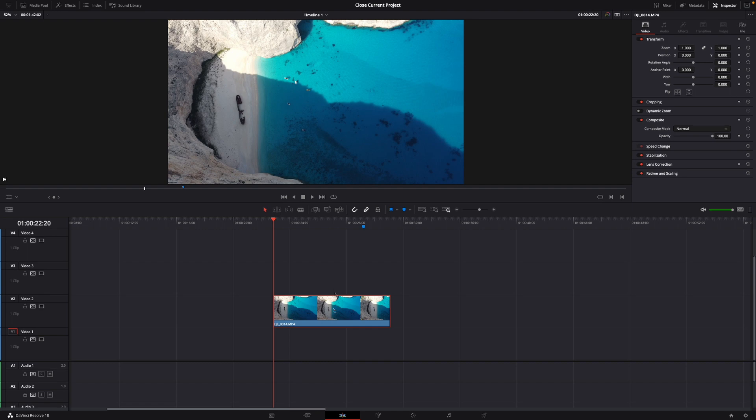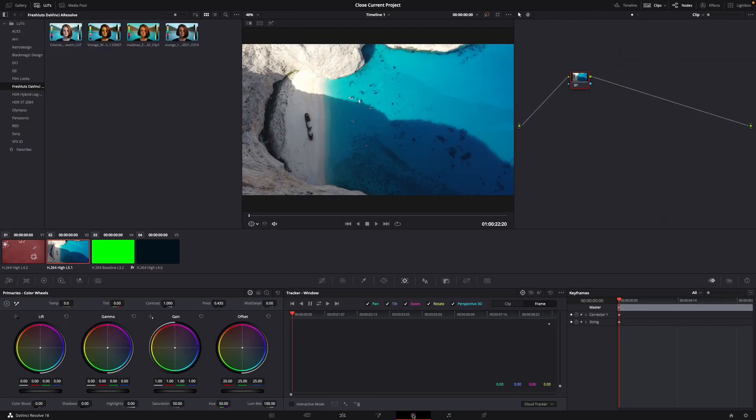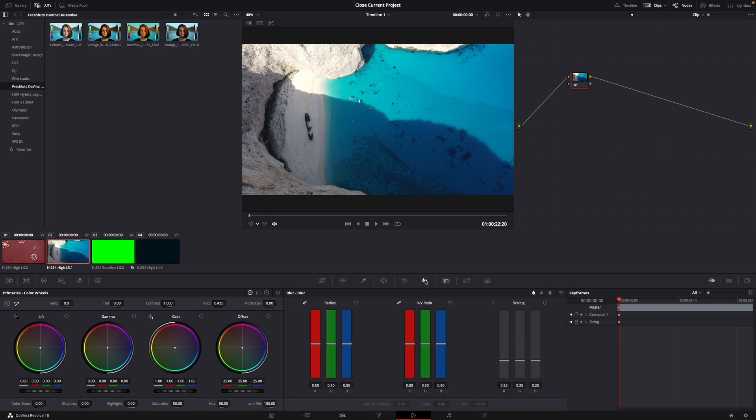For this I have my clip right here that I want to sharpen. What you want to do is go over to the colors tab and then click on the blur sign.